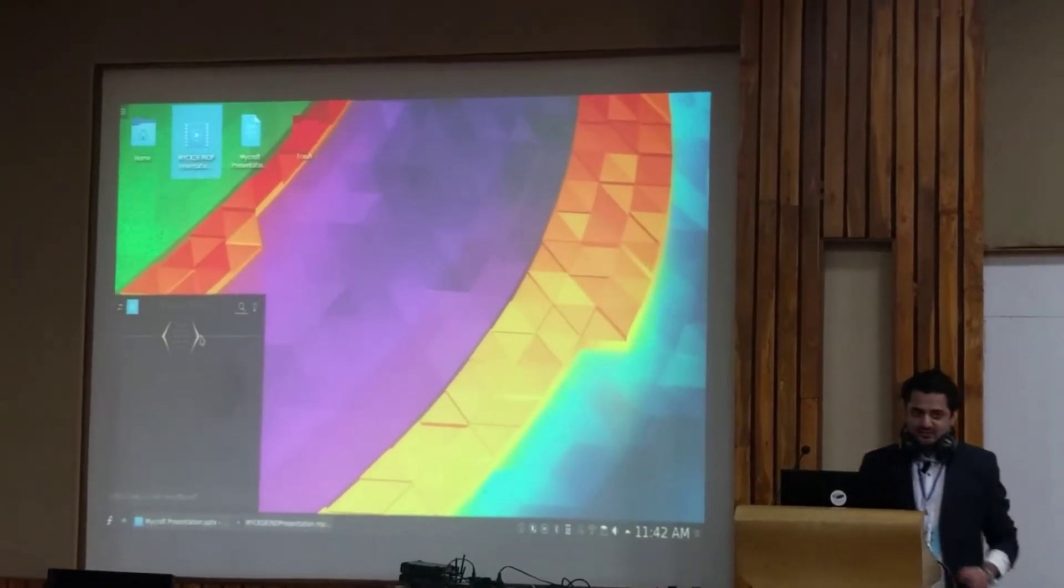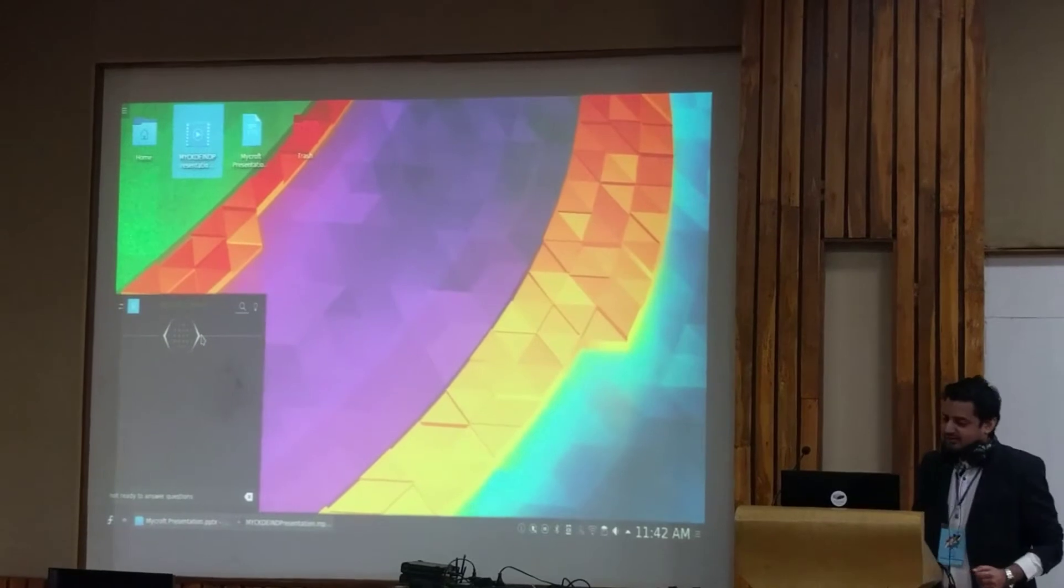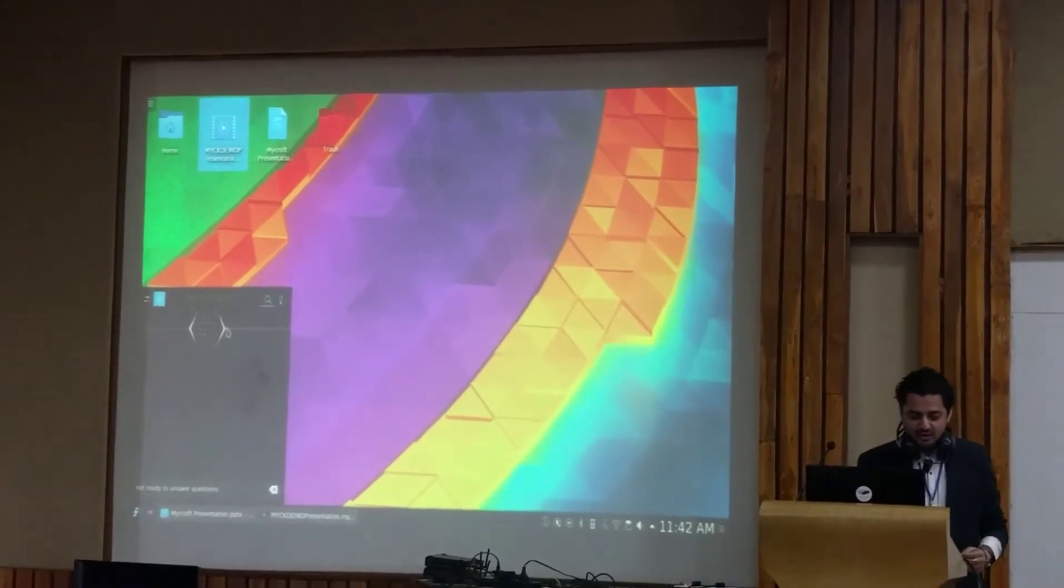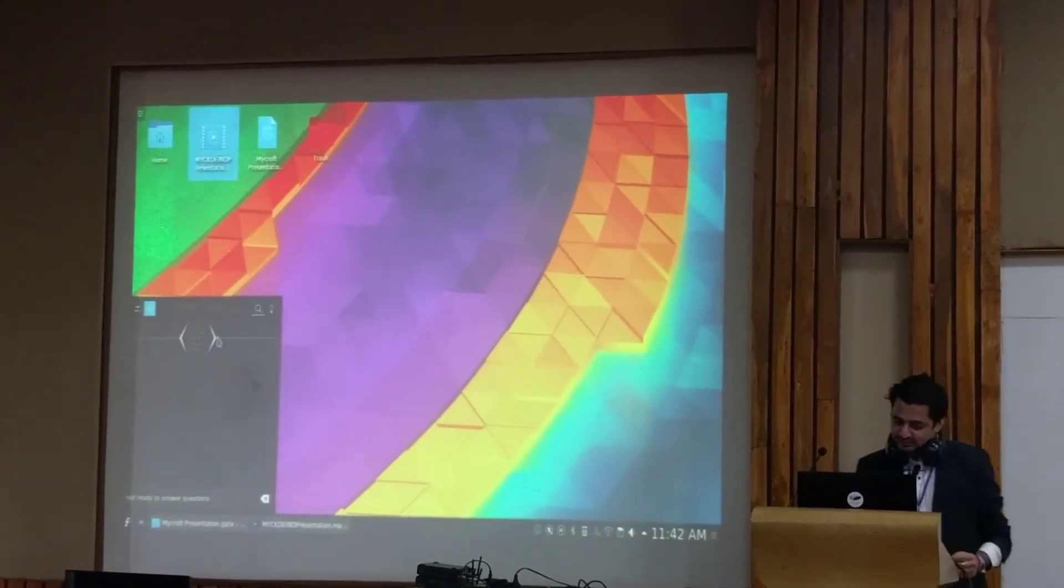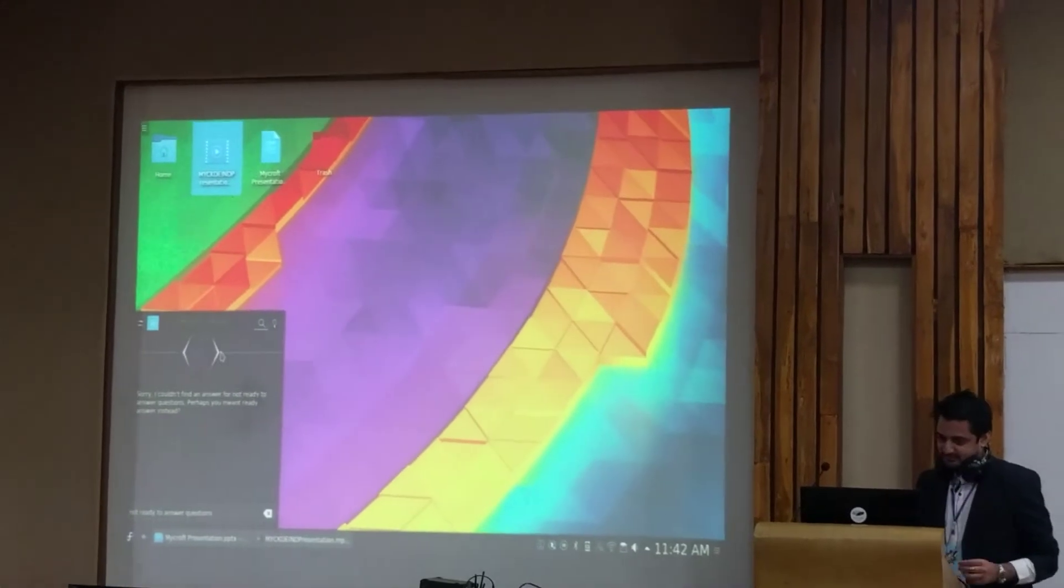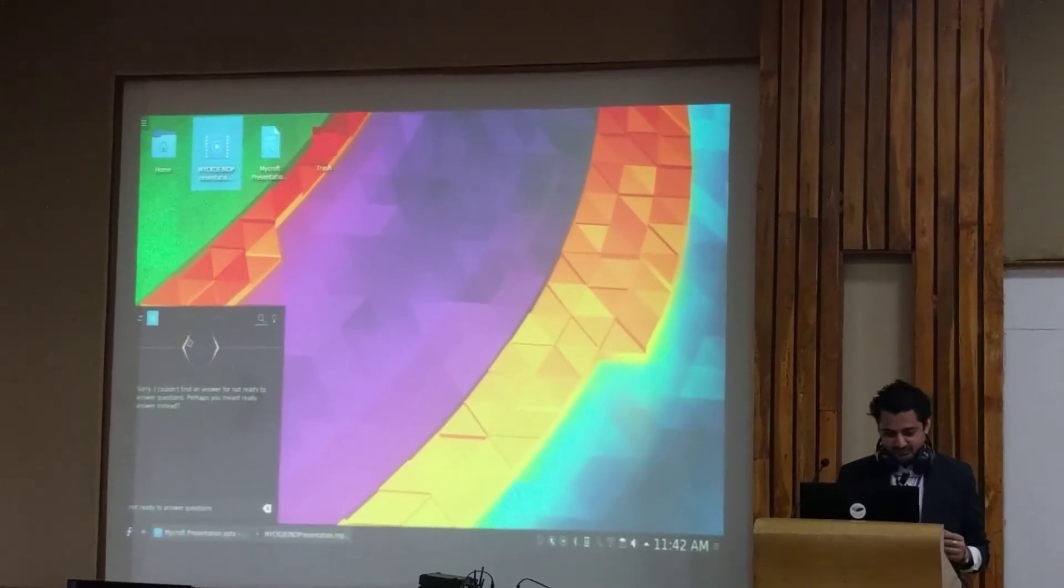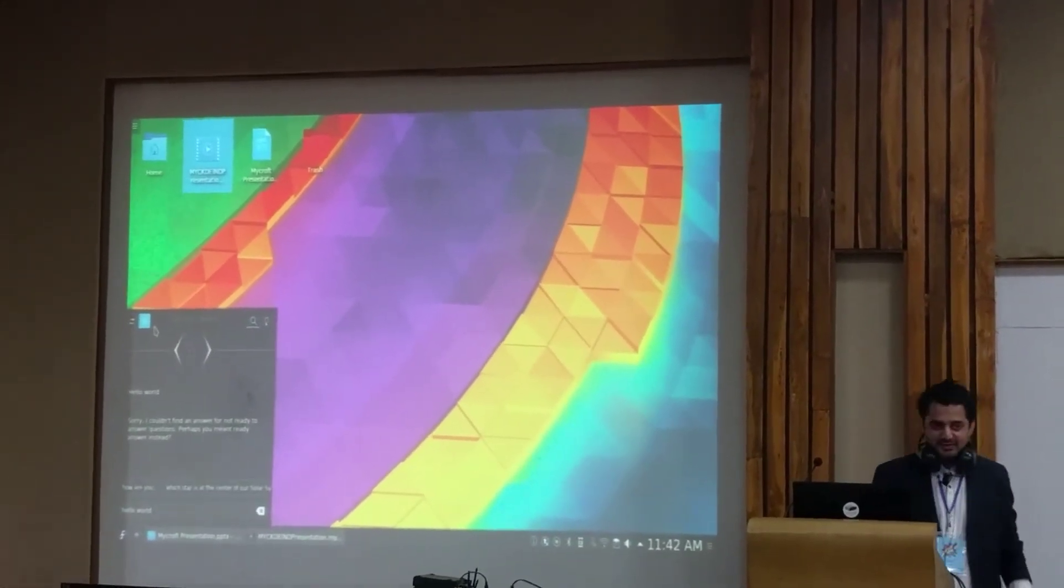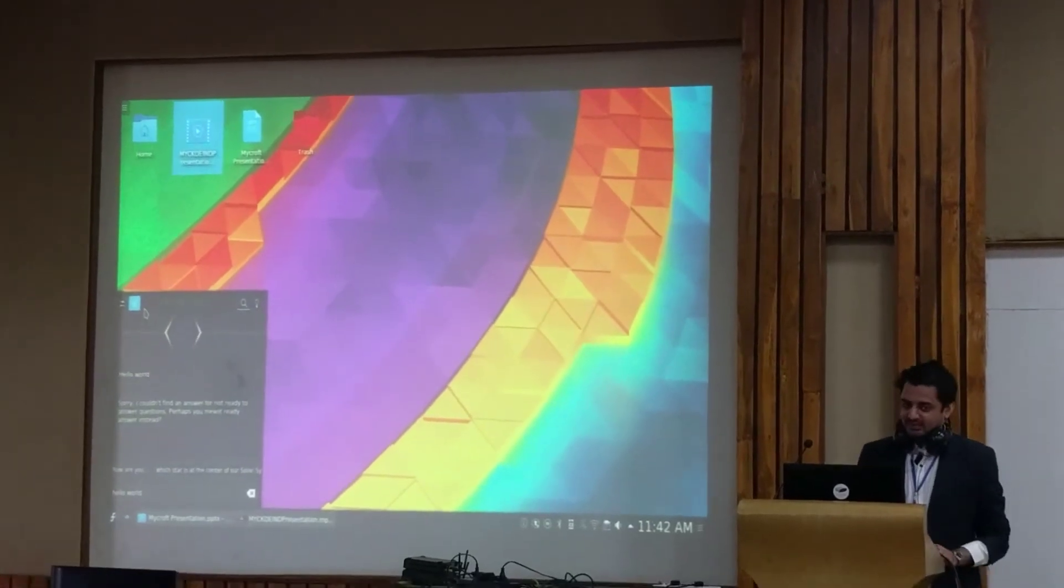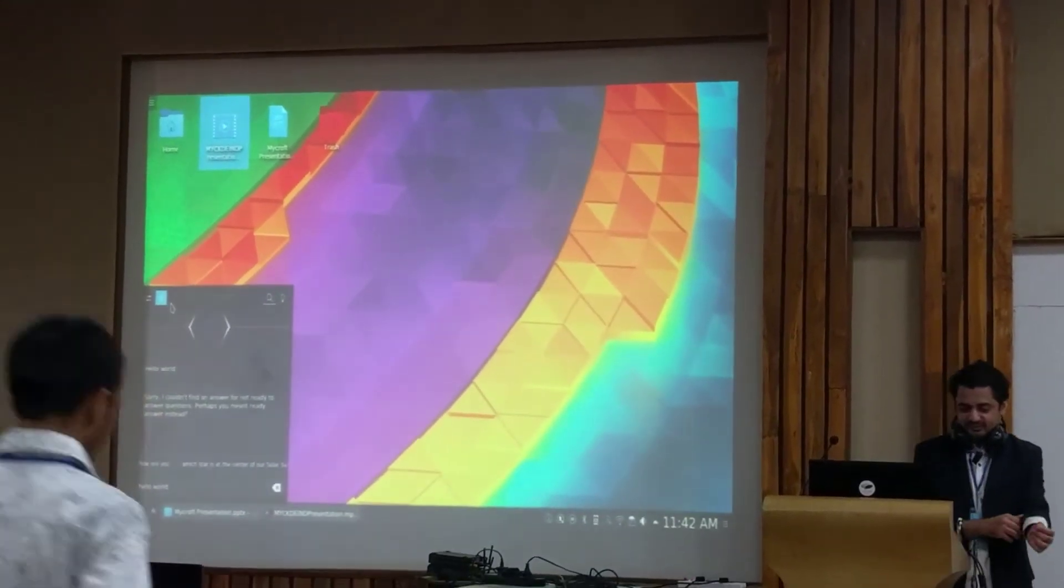Let's start with something very basic. We start with saying, hey Mycroft, hello world. Sorry, I couldn't find an answer for not ready to answer questions. Hello world. Perhaps you meant ready answer instead.